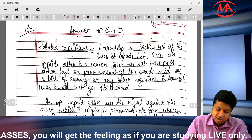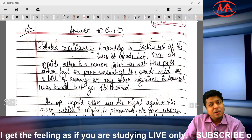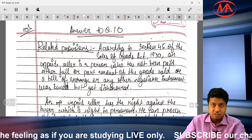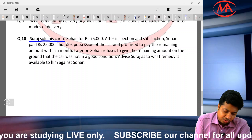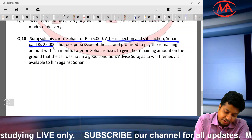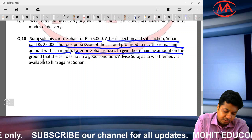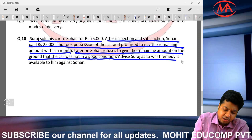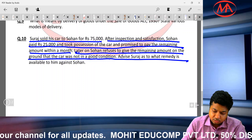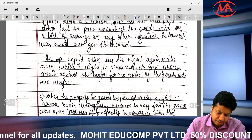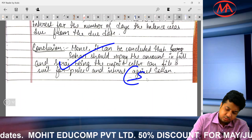Question number 10, the last case study of CS/CMA: Suraj sold his car to Sohan for 75,000 rupees. After inspection, Sohan paid 25,000, took possession of the car, and promised to pay the remaining amount within a month. Later, Sohan refused to pay the remaining 50,000, claiming the car was not in good condition. Advise Suraj. This involves rights of an unpaid seller on the buyer. The student wrote the related provisions for unpaid seller and all the rights on the buyer correctly.